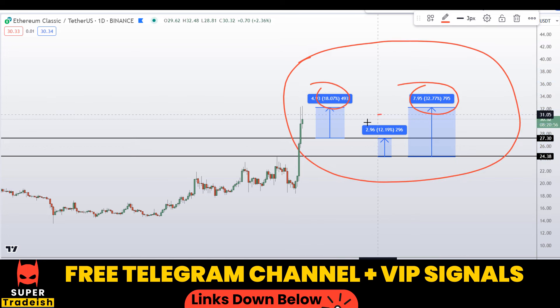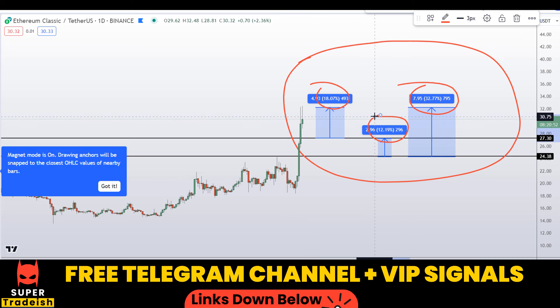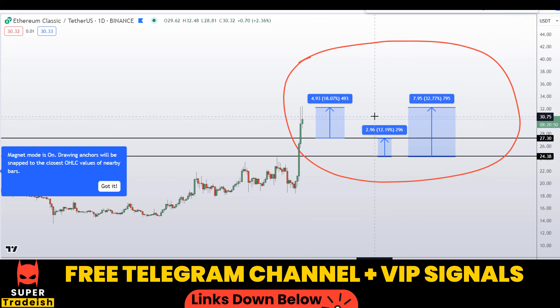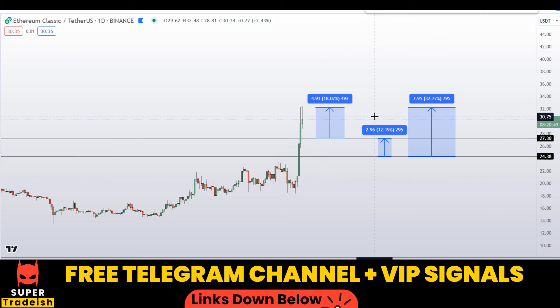I hope you guys liked this quick video analysis on Ethereum Classic. If you liked it, please smash the like button, subscribe to this YouTube channel, and don't forget to hit the bell notification.